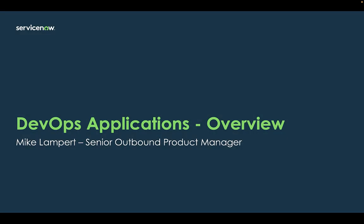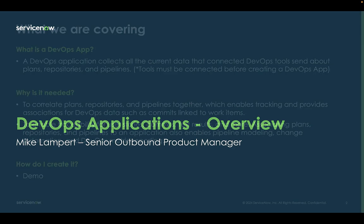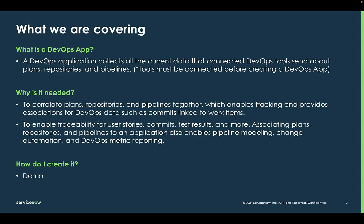Hello and welcome to this overview on DevOps applications. My name is Mike Lampert, I'm an outbound product manager at ServiceNow. Today we'll cover what is a DevOps app, why is it needed, and then we'll jump into a demo to show you how to create it.